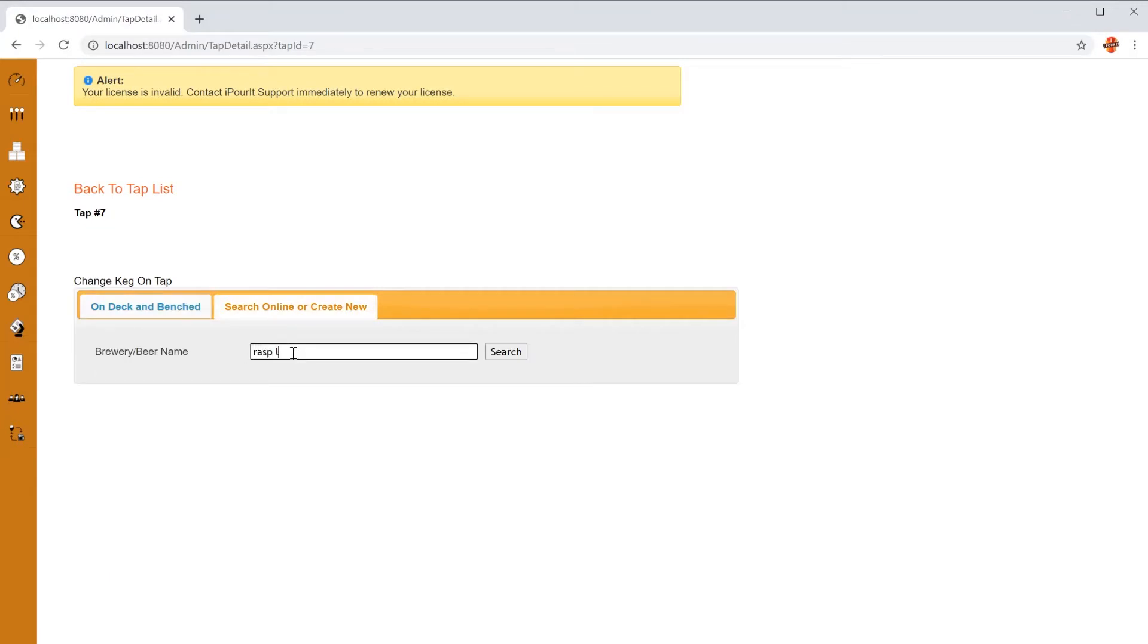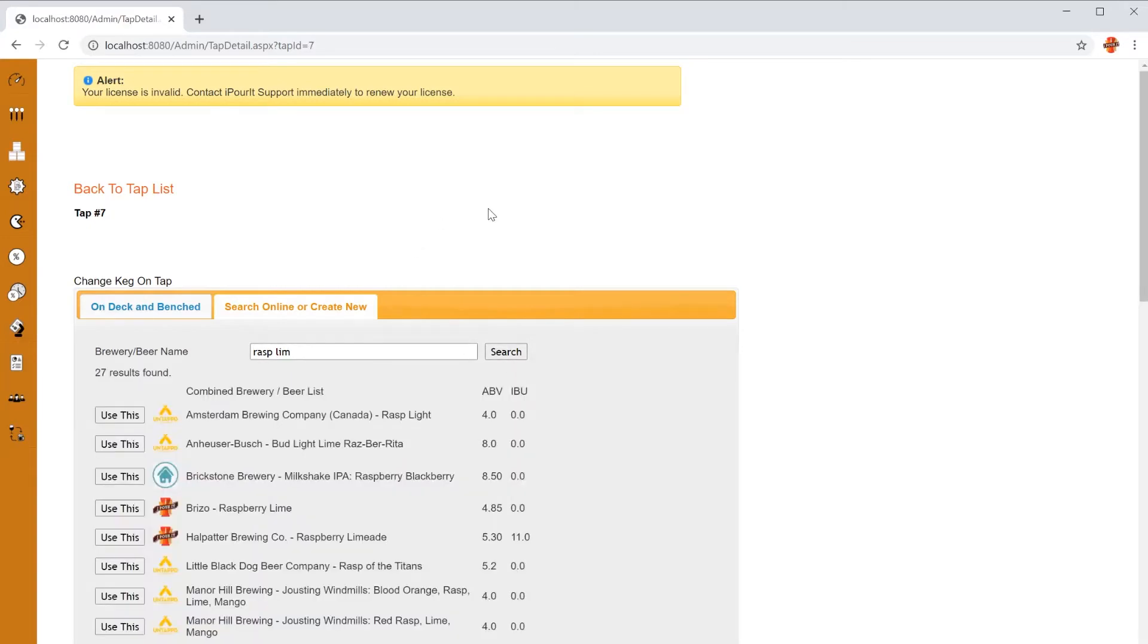In this case, we're going to look for a beer called Rasp of the Titans from Little Black Dog Beer Company. You only have to type a few letters from the beer, the brewer, or any combination. Here you can see we found 27 different results.